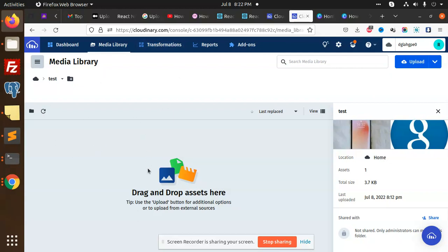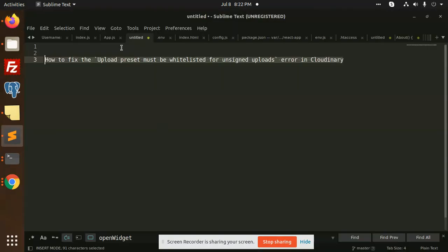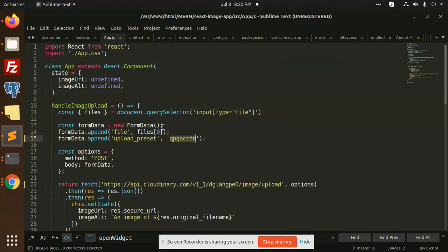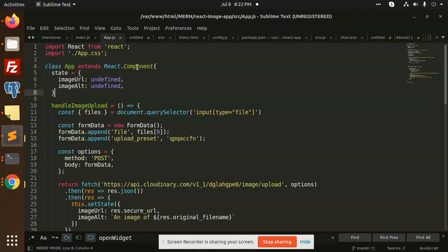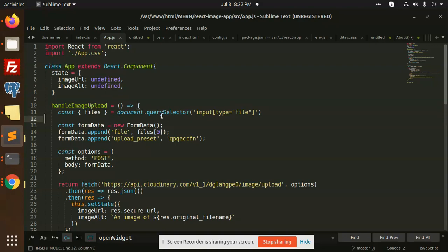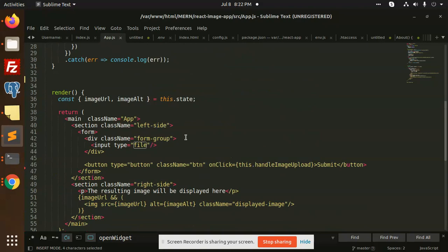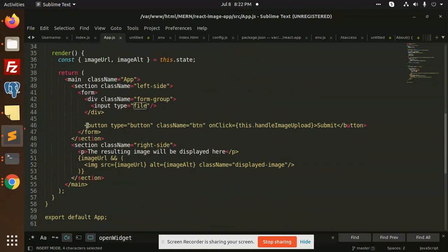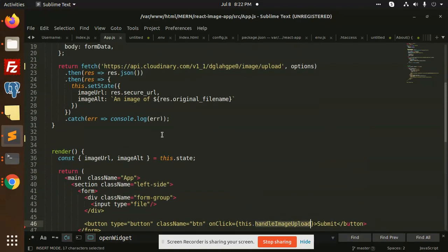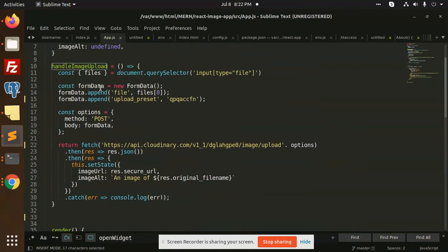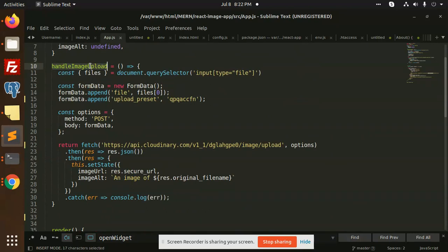Let's get started on how to upload images in the React app using Cloudinary API. Here we have the app.js file. We are using the app component, which is basically a class-based component. We have a handle image upload query, which uses document.querySelector to select the input file.